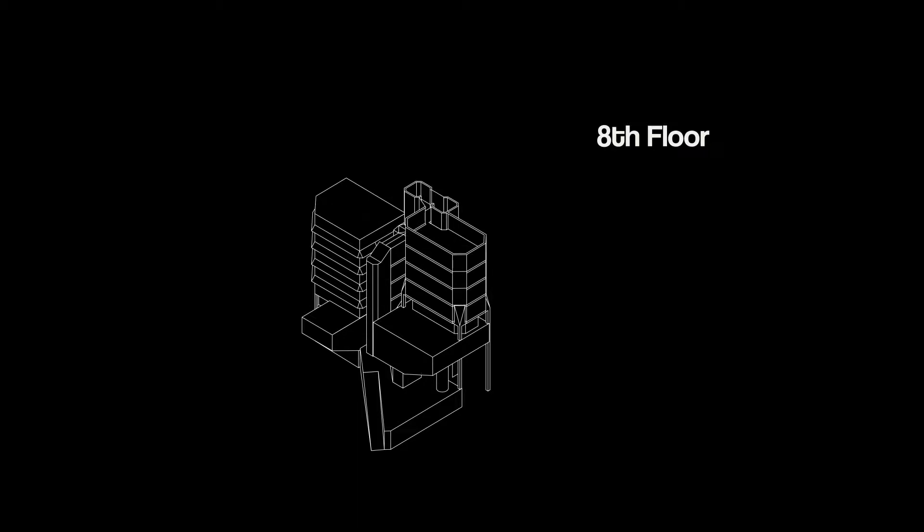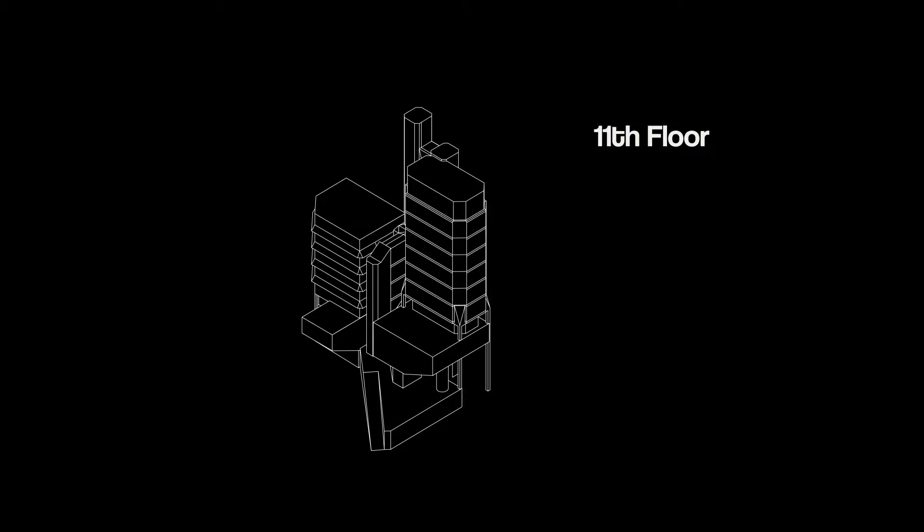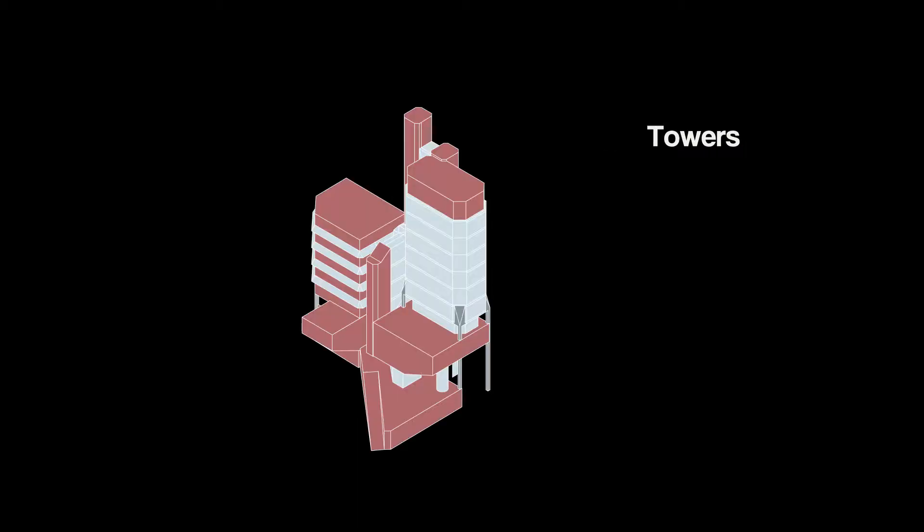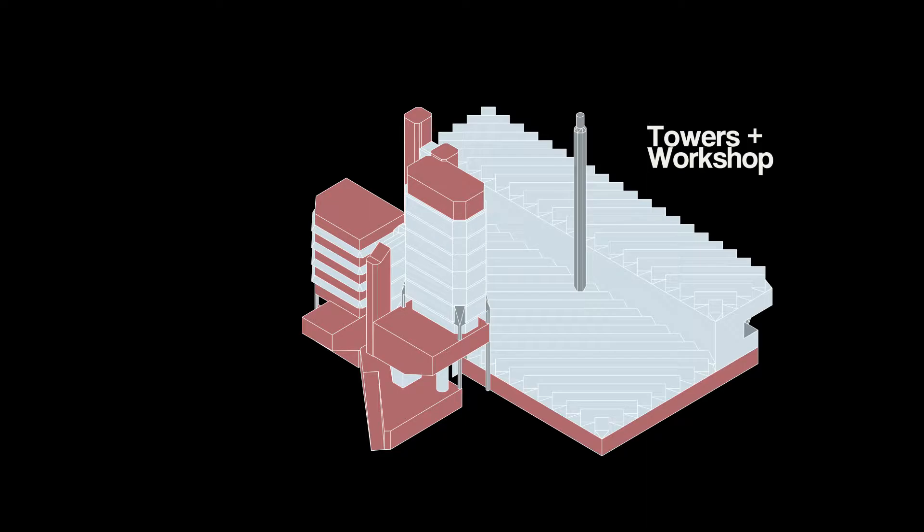Despite its expressive images, Leicester is grounded in realities of function and structure. The building can be broken into two chunks: the tower complex and the workshop.